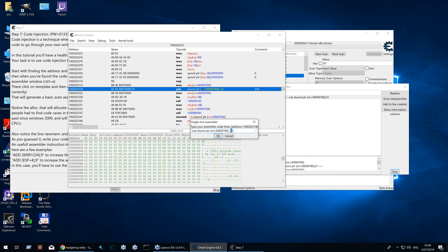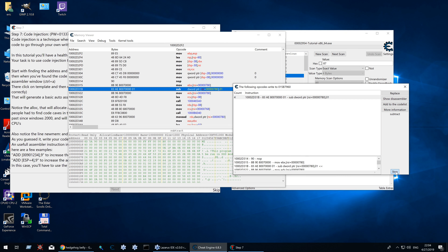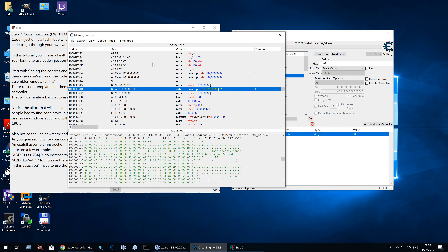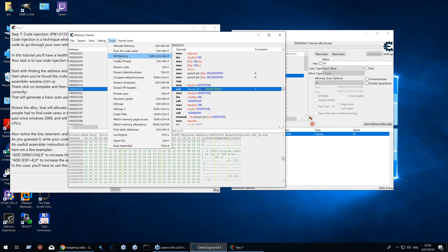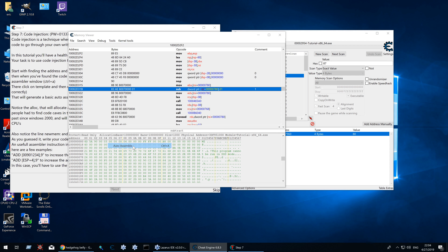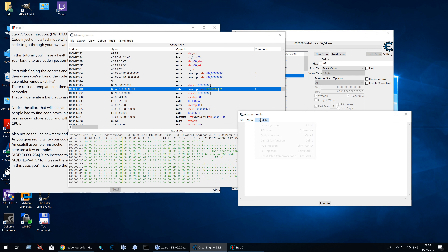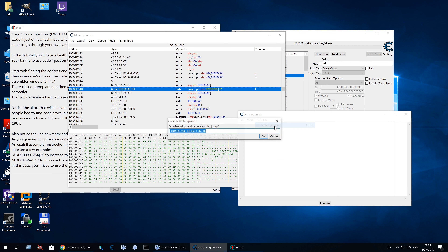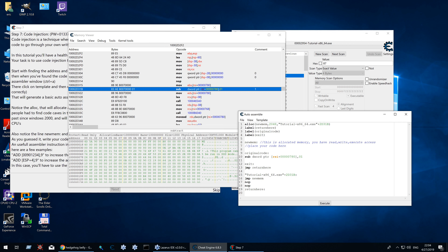But since this tutorial is about code injection, let's try that instead. First we do auto assembler, code injection, and there you go.